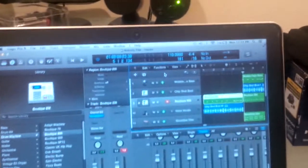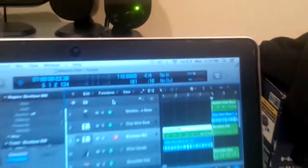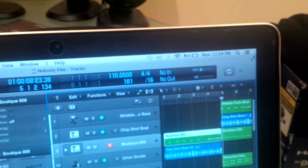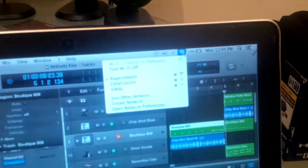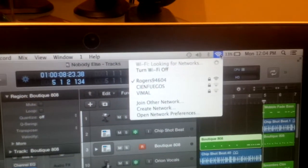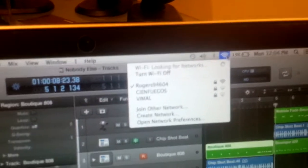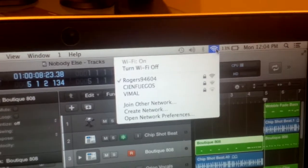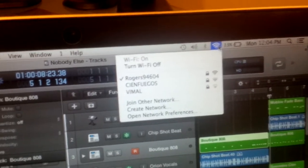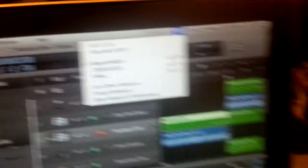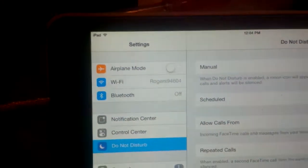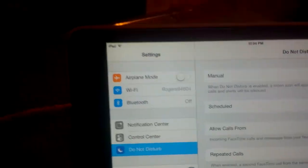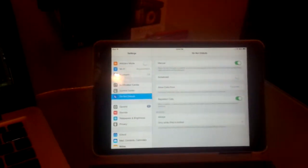So, as you can see, I'm going to prove that I am on the same network. So I'm on Rogers 94604. And on my iPad, I am also on Rogers 94604. So I'm on the same Wi-Fi network.